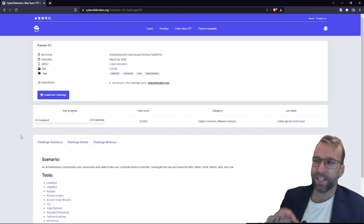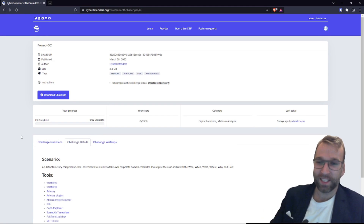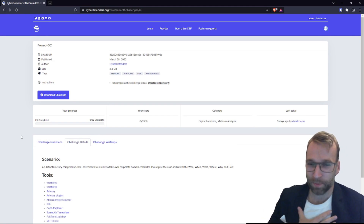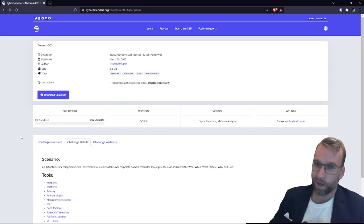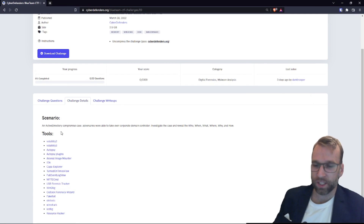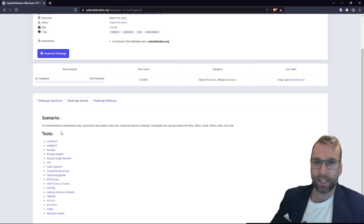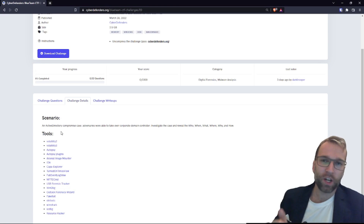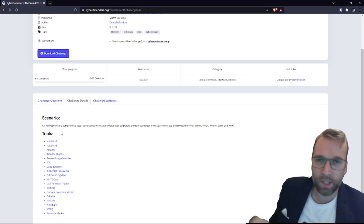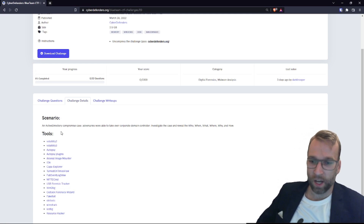Let's jump into the tools we're going to be using. Remember, we have 32 questions — not 20, not 25, 32. This is going to take some time. We're going to start off with the first two tools: Volatility 2 and Volatility 3. I use them in Linux from the command line for analyzing .DMP files, which are the memory files provided.